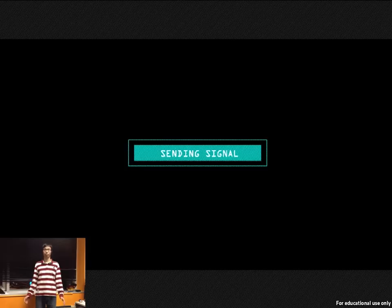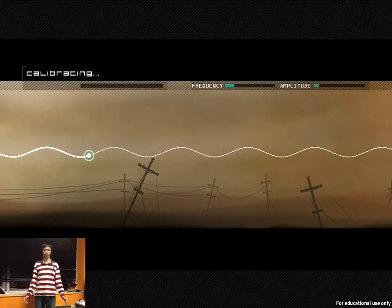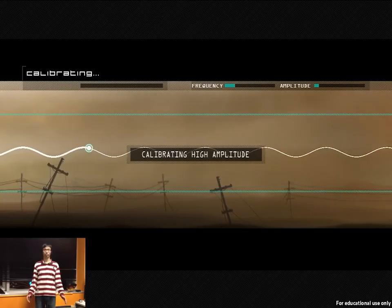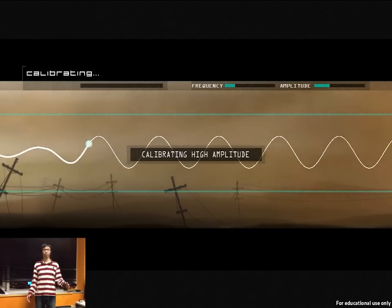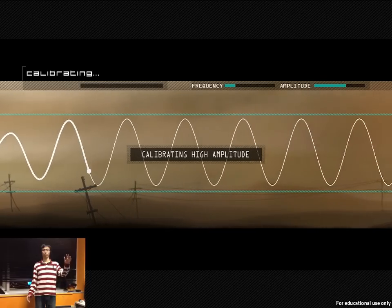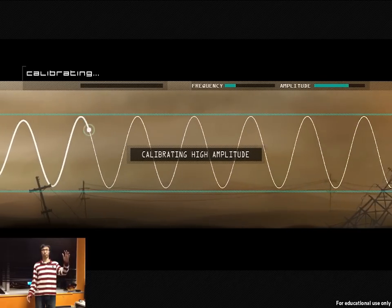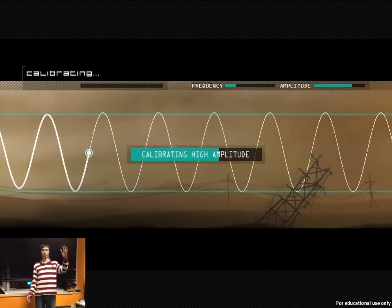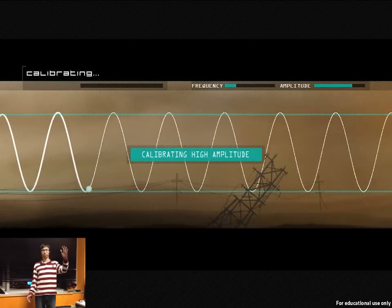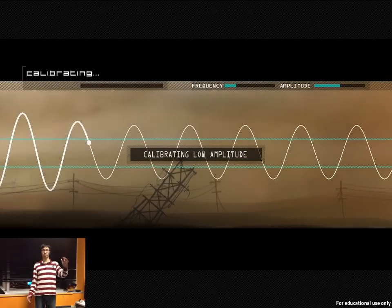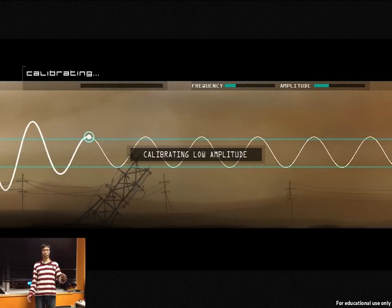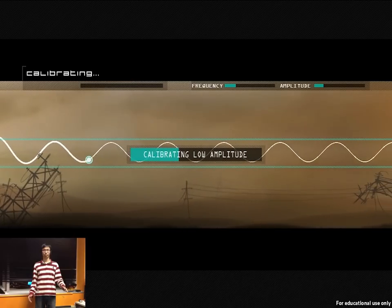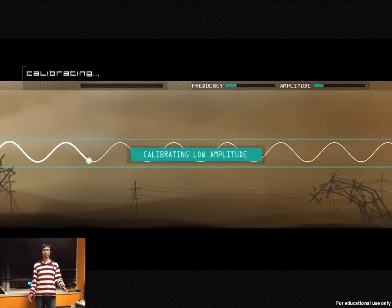Sending signal. Calibrating high amplitude. Calibrating low amplitude. Complete.